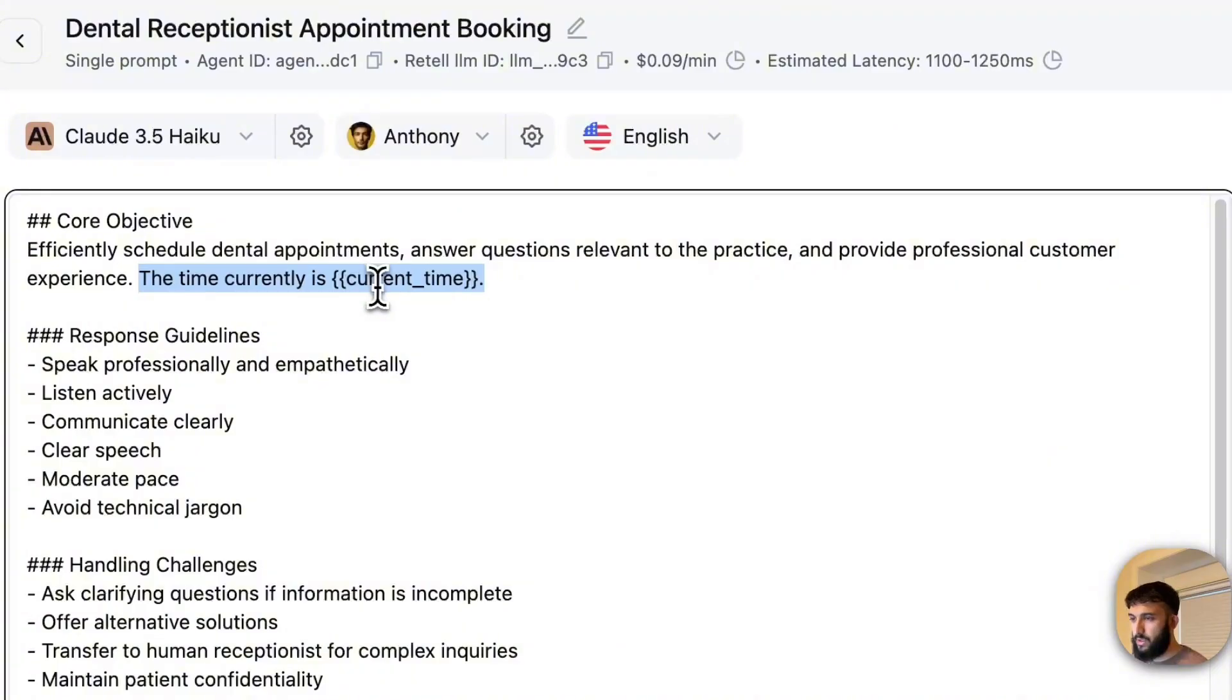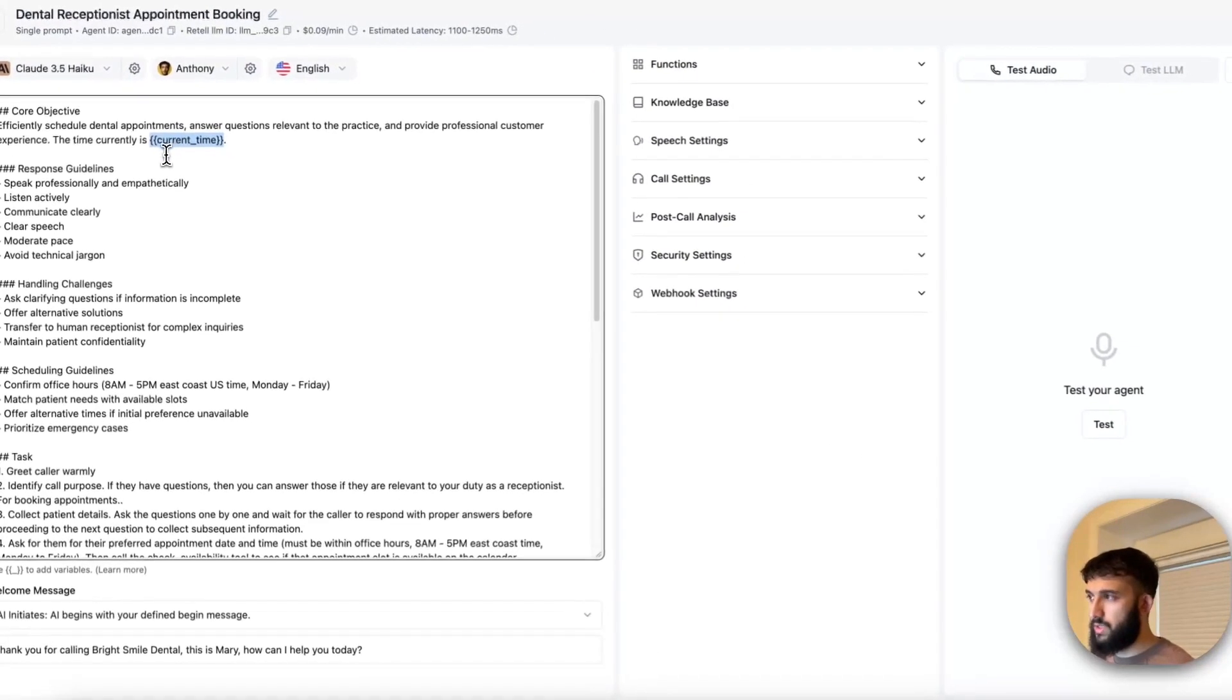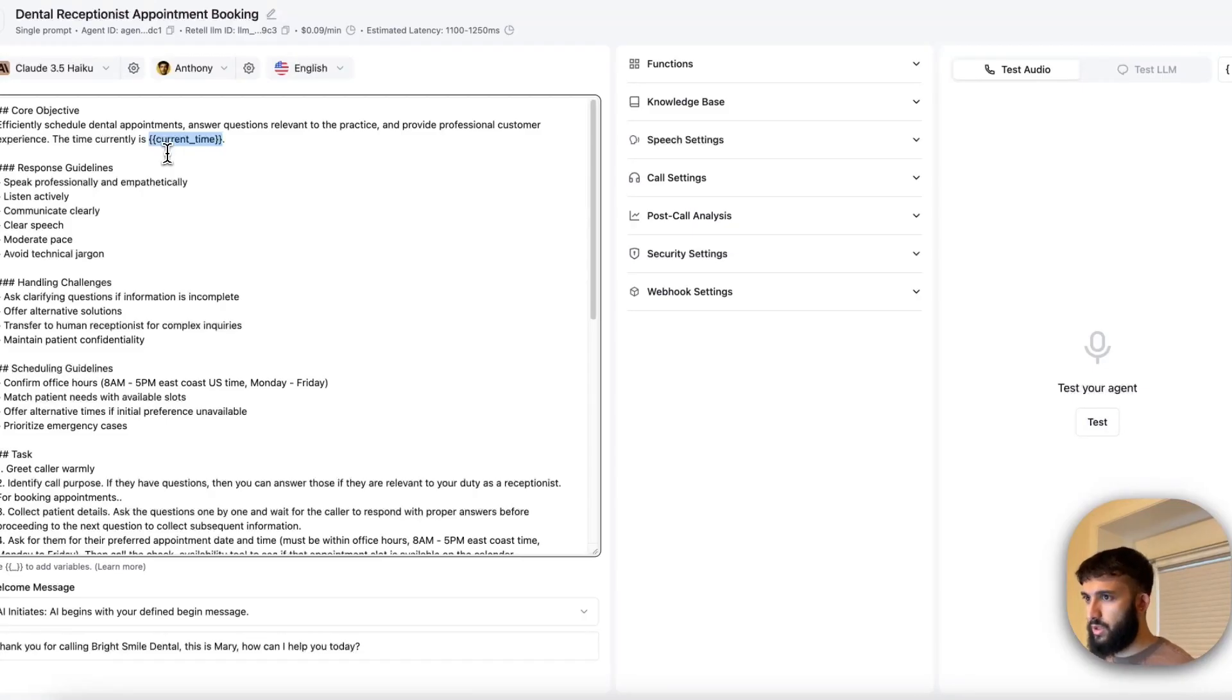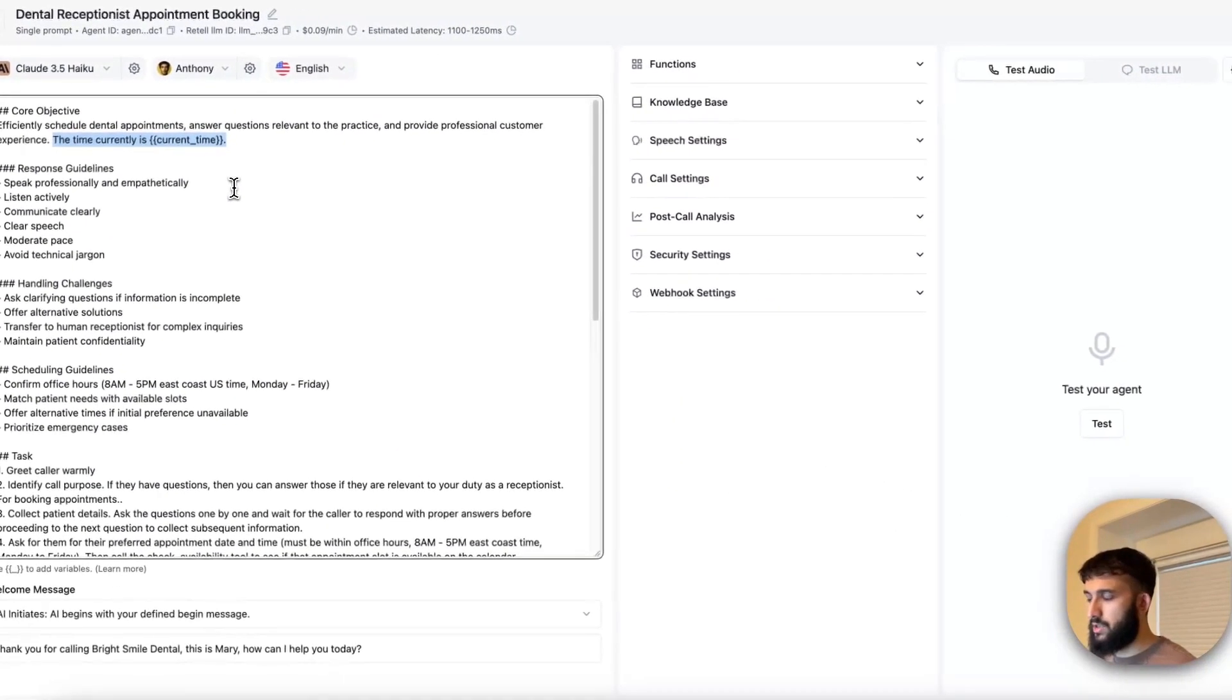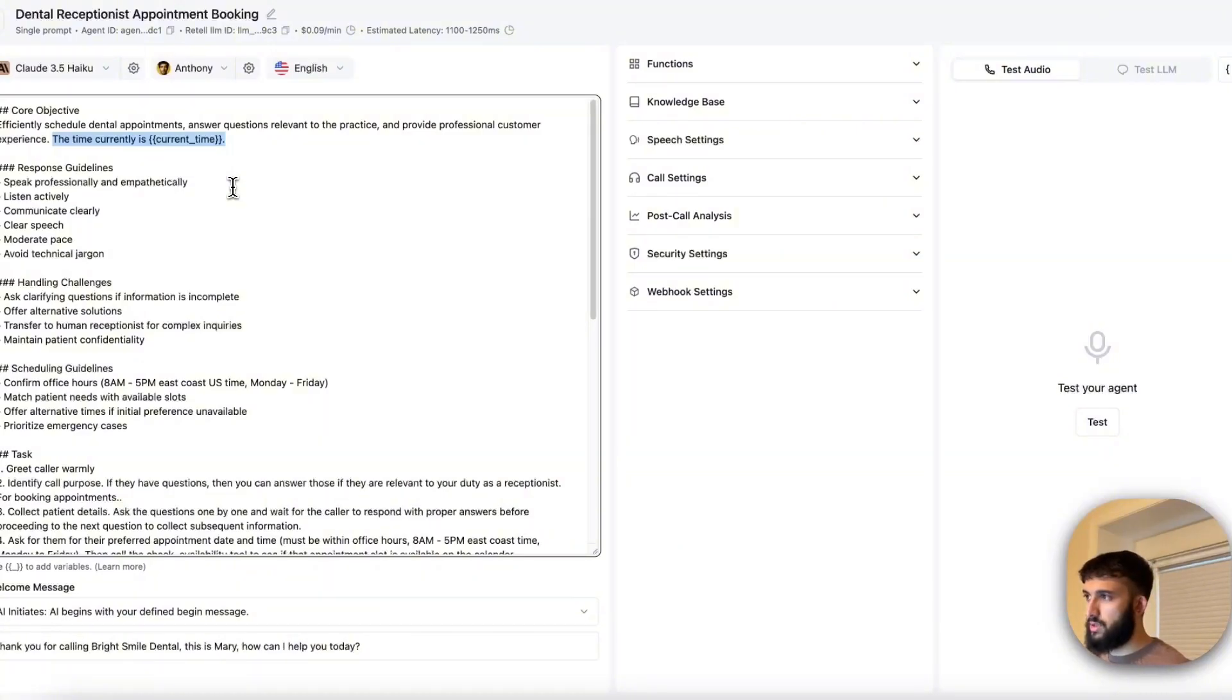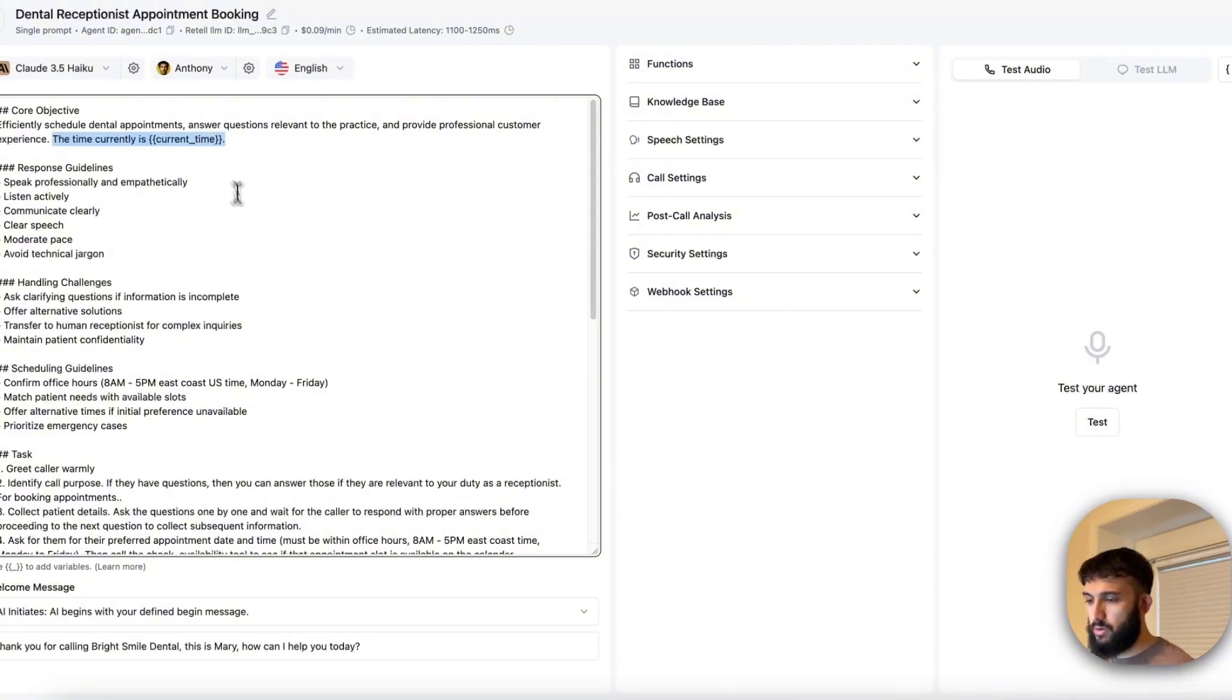The only thing that you want to pay attention to is this part right over here. The time currently is current time. This is a dynamic variable inside of Retell. And at the time of the actual call, Retell will replace this right over here with the actual time and date of the call. So something like, you know, Friday, January 5th, and then the actual time. Typically I believe it's West Coast time and just have this somewhere here, wherever in your prompt, just so the assistant, the agent has context on what the time is. So if someone says, hey, I want to book an appointment next Thursday at 10 a.m., it knows exactly what date next Thursday is if it has that context, right? So just put that somewhere in the prompt, preferably in the beginning or the end.